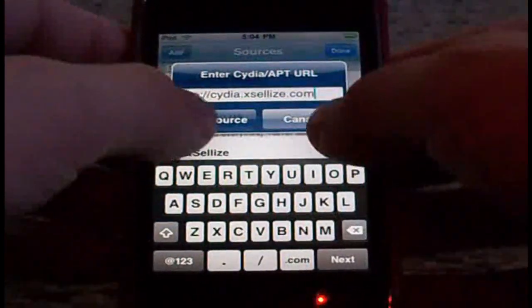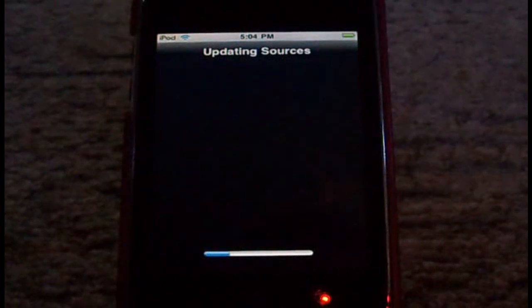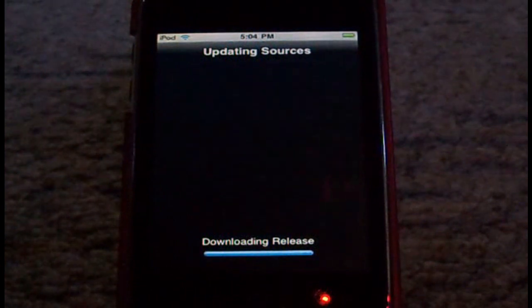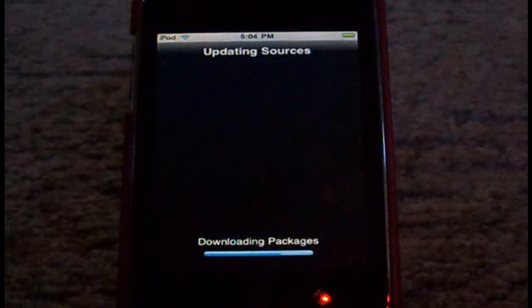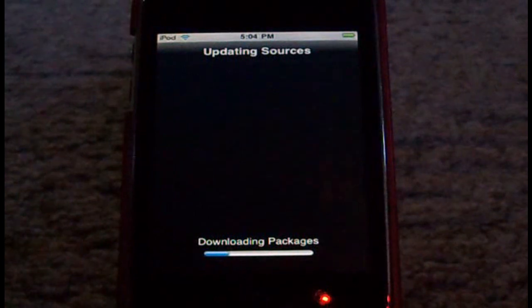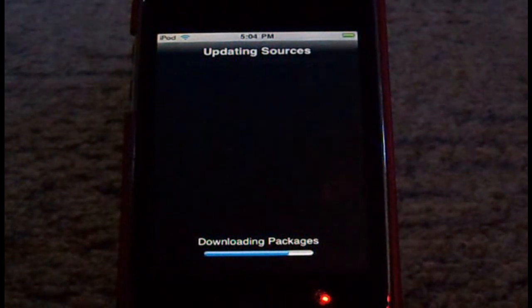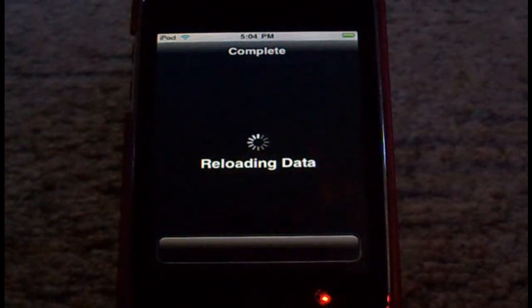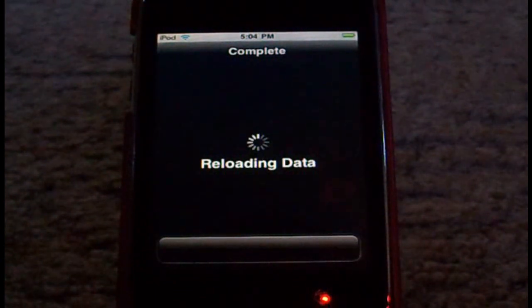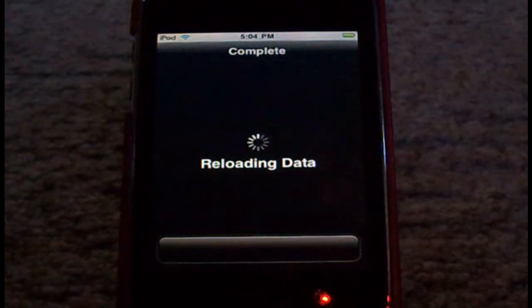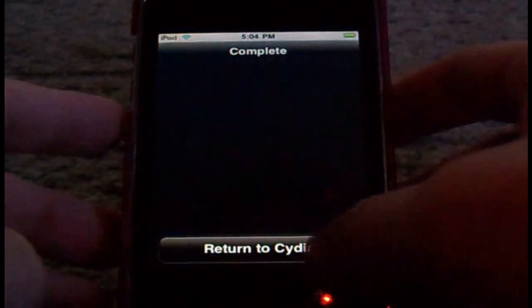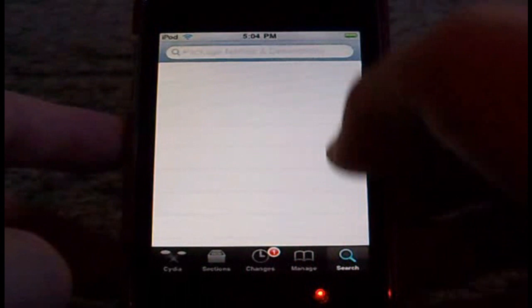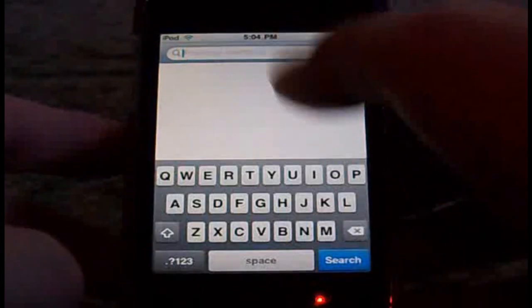Do you want to add the source? Okay, now return to Cydia. Press Done, go to Search, and type in 5.